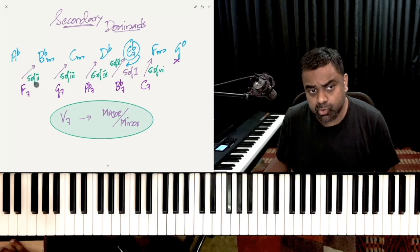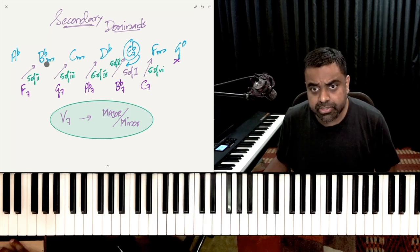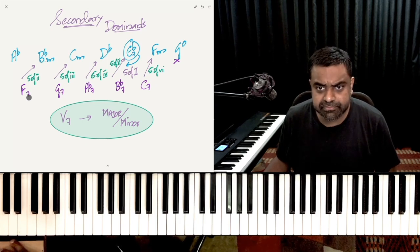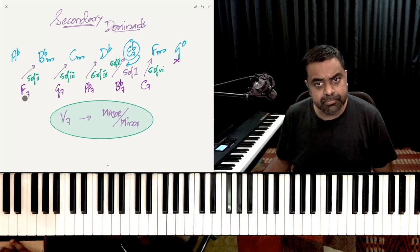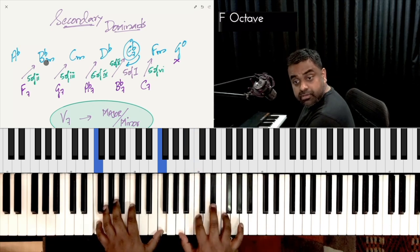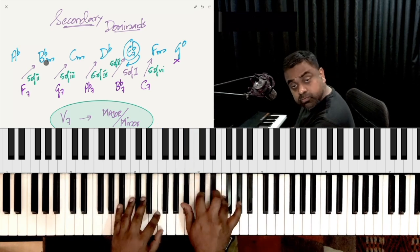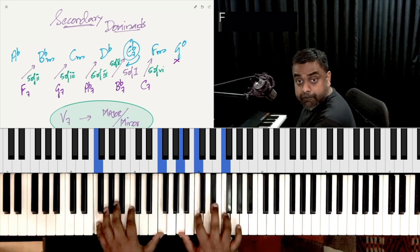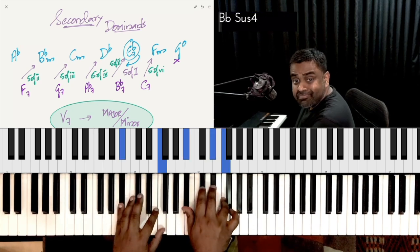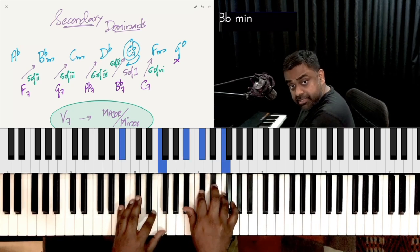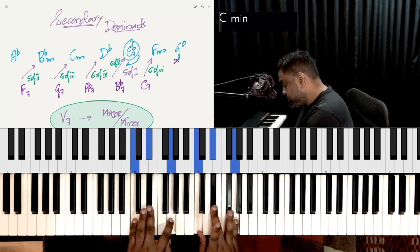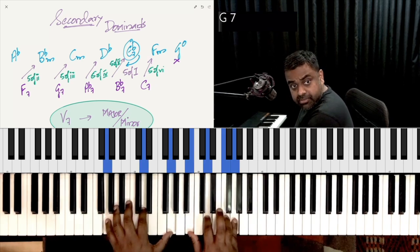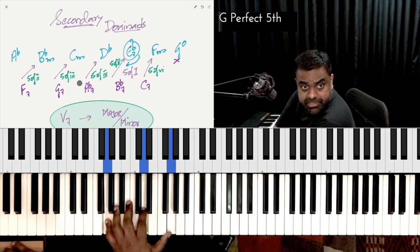We need to know the 5 of the 2, 5 of the 3, 5 of the 4, 5 of the 5, and 5 of the 6. For 5 of 2: what is B flat's 5th? It happens to be F. So if you play an F 7th, it will very happily go to B flat minor. Similarly, if you take C minor as your target, C's 5th is G. So you play the dominant G7 — that's the 5 of the 3.